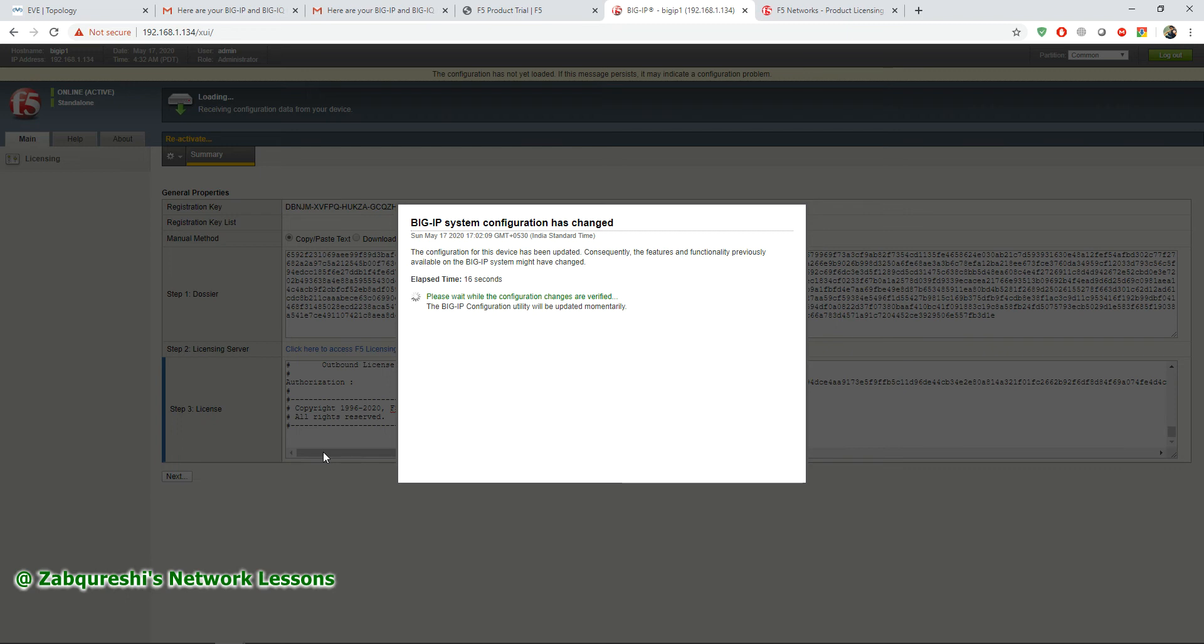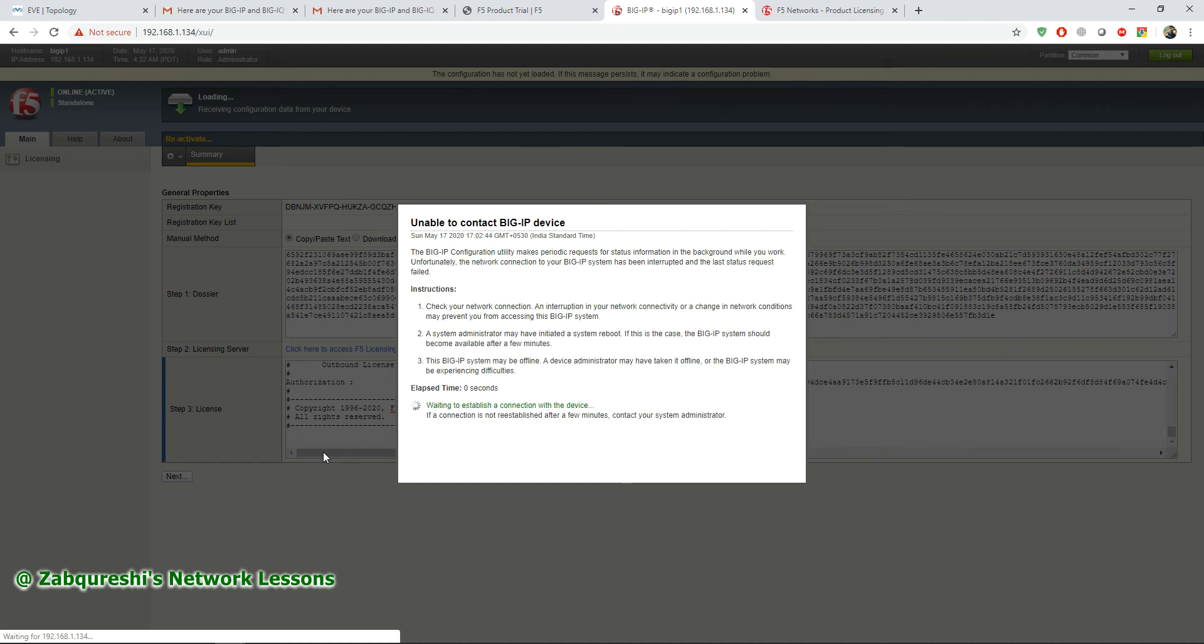F5 gives you multiple functionalities. One of them is LTM, your Local Traffic Manager, another one is GTM, the Global Traffic Manager, and another one is your ASM, Application Security Manager, and then you have WAF also, that is called AFM. All those things you can practice with this evaluation license.